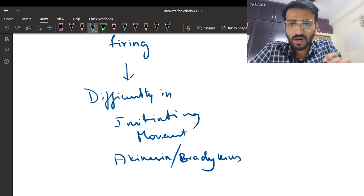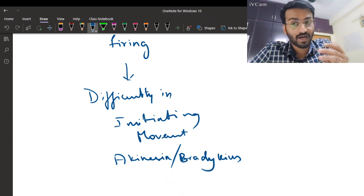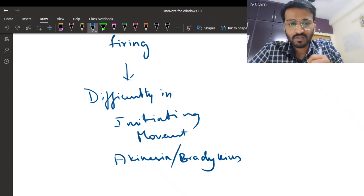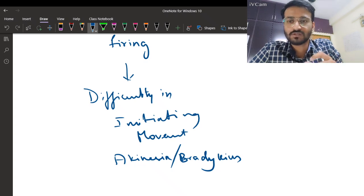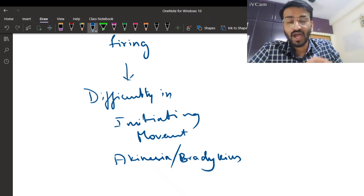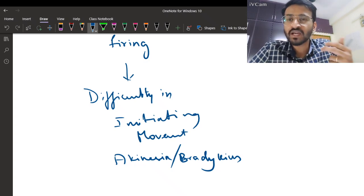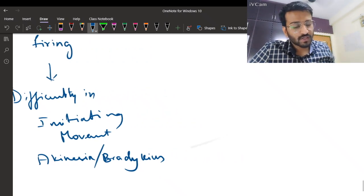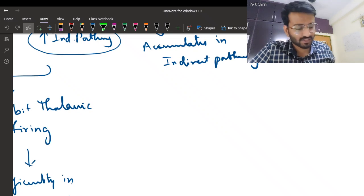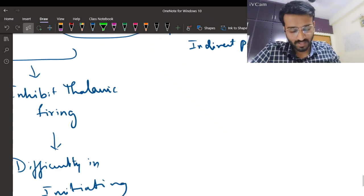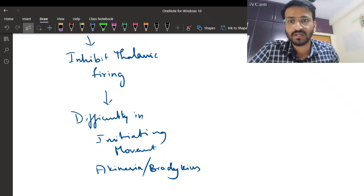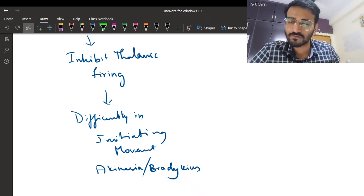There is also tremor in Parkinson's, hypothesized to be due to preservation of a few dopaminergic neurons causing intermittent stimulation, and an oscillatory cerebello-thalamocortical pathway which is a central oscillatory pathway. Tremors occur due to the preservation of few dopaminergic neurons.